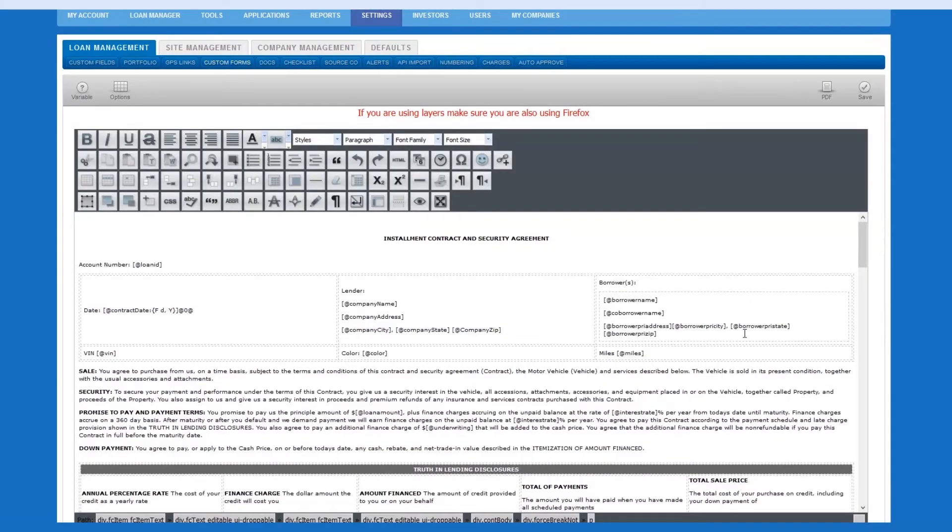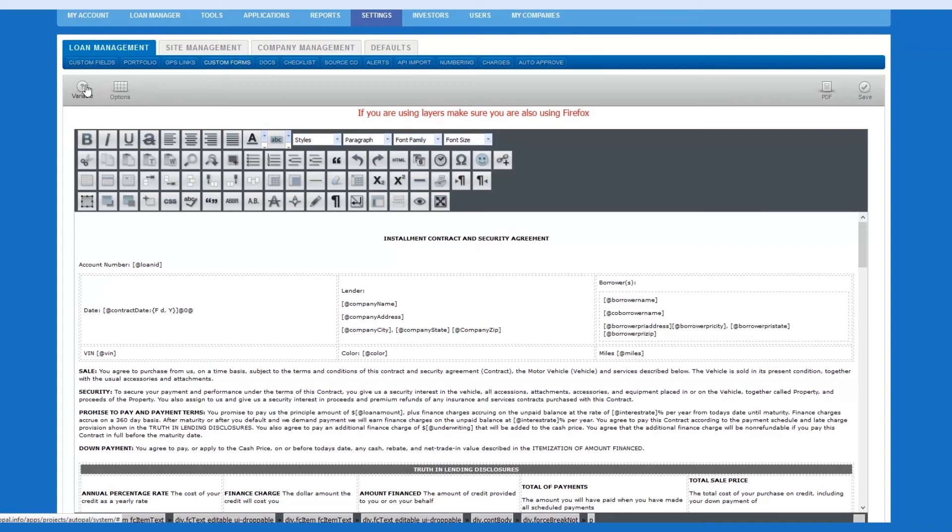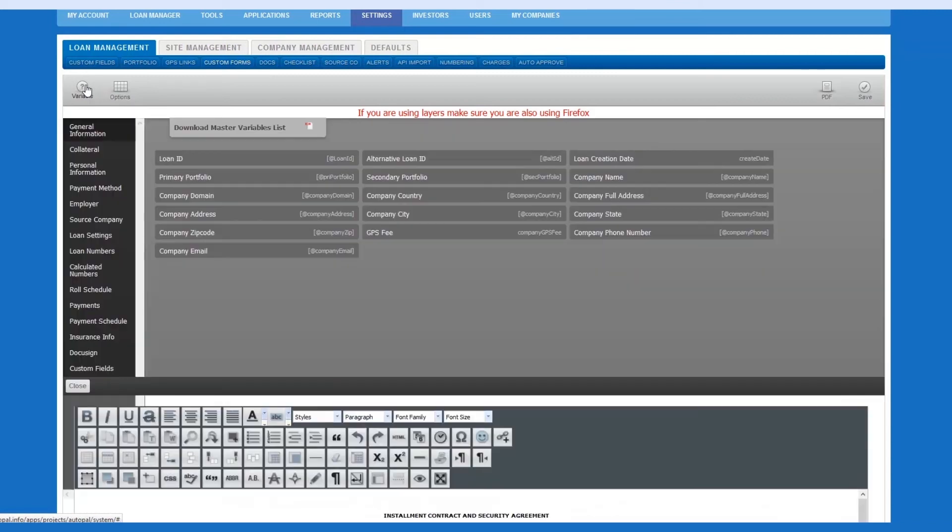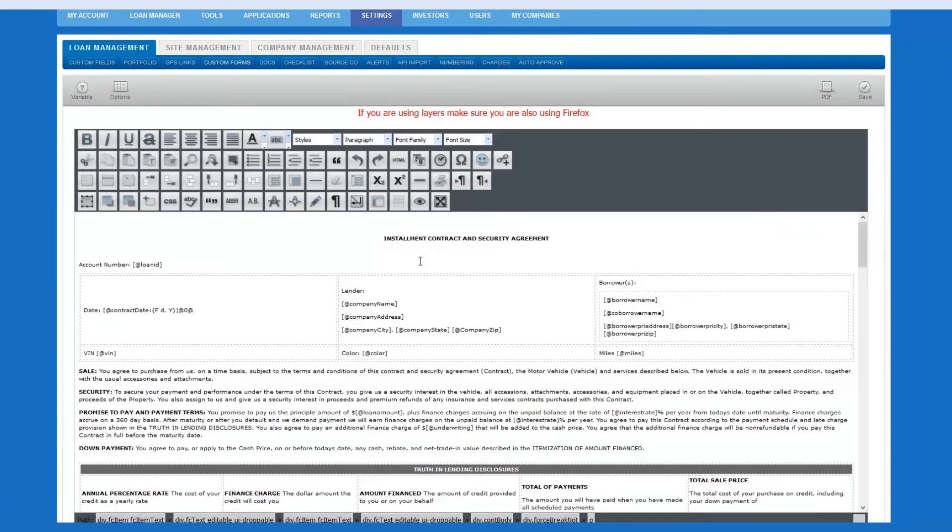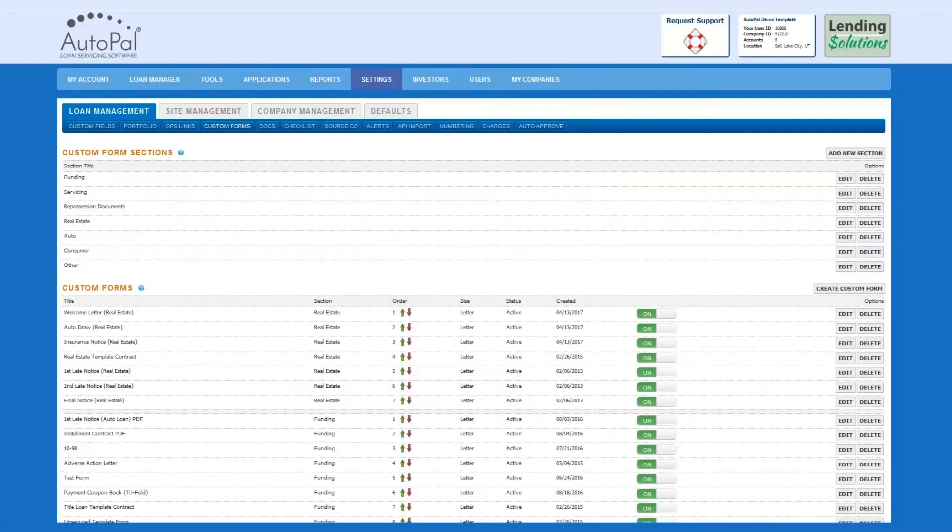You will also have the ability to manually enter content into the Forms Creator. Simply type in the text that you would like and format the text through the tools located at the top of the Forms Creator. You can also add variables by selecting the Variables button. Choose your desired variable and add it to your form. Once you are satisfied with your form, select Save. Congratulations! You have now added a new form to your form library.